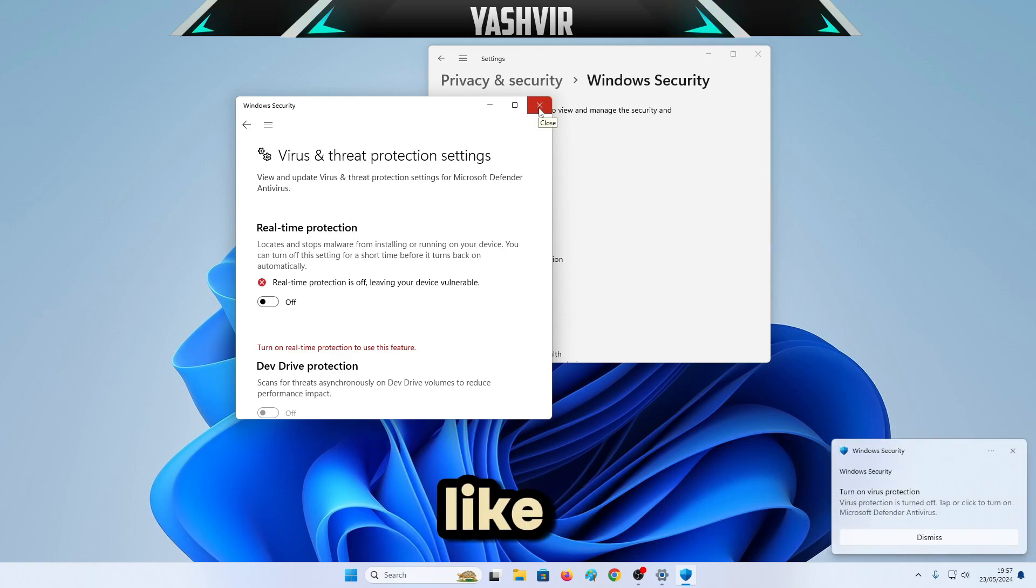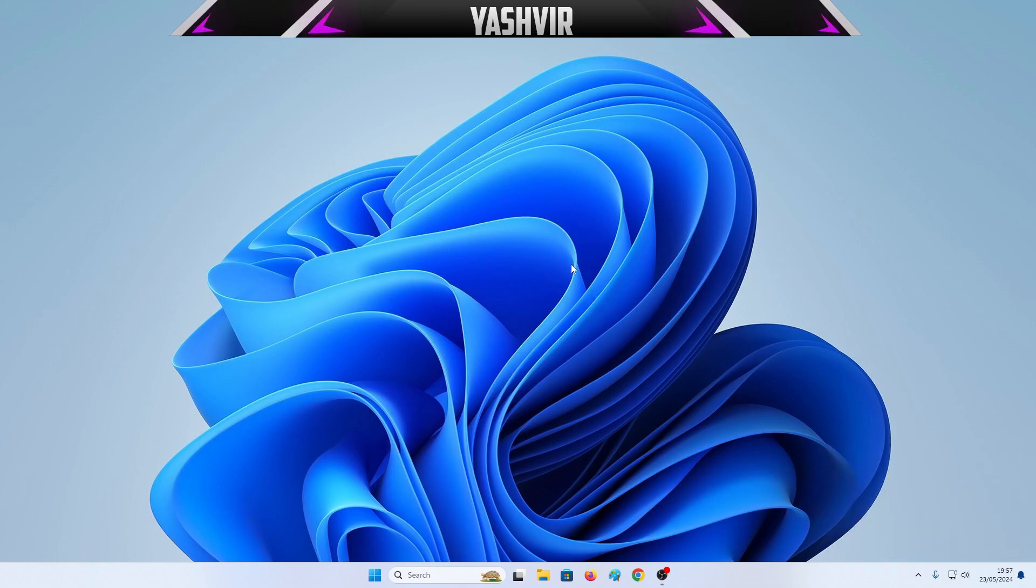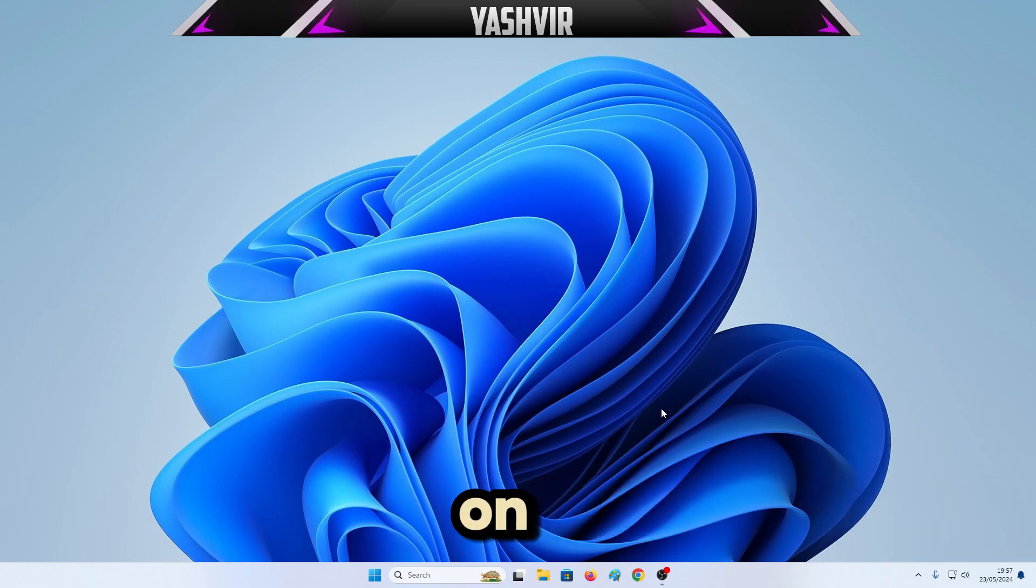But if you just leave it like this and next time you restart your PC, it will automatically be turned on.